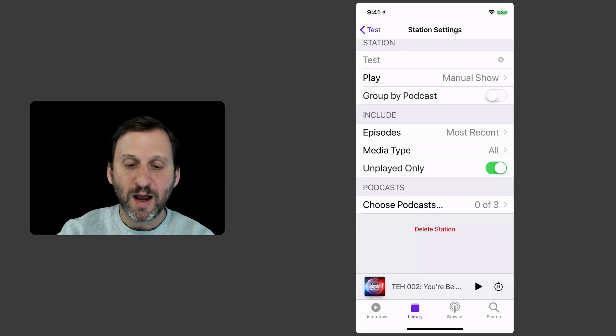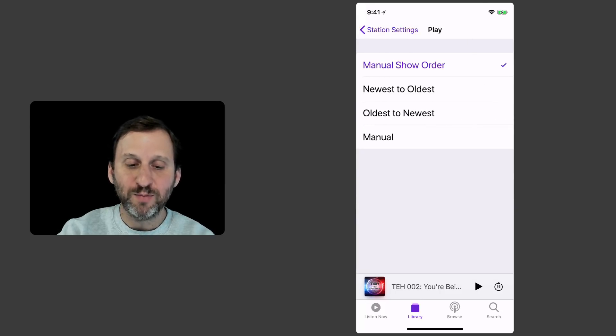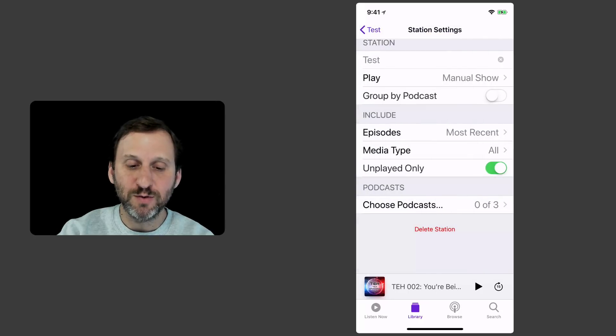You have all these different settings for this station. So I can say I want Play, Manual Order, Newest to Oldest, Oldest to Newest, that kind of thing.